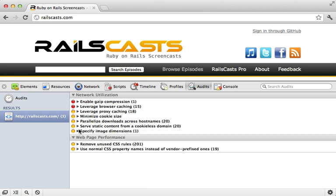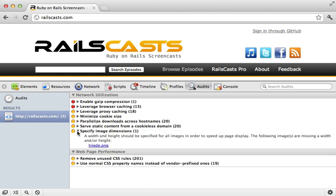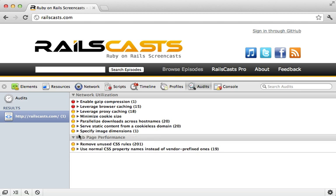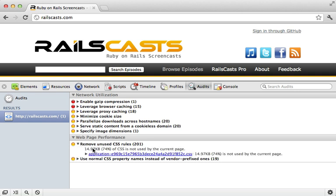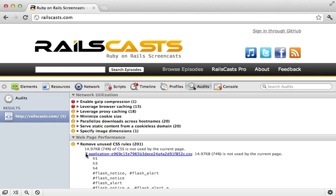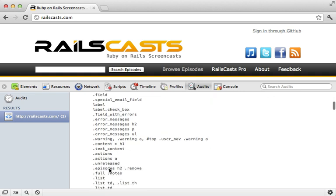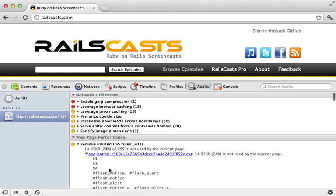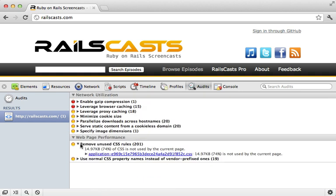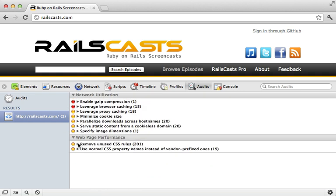Now this also warns us about images which don't include the dimensions in the HTML. Fixing this will make the layout more consistent while it's loading. Now this next one is pretty neat. This tells you what CSS selectors were not used by this page, so you might want to consider removing these unless you use them elsewhere. You can also check out episode 180 for some other tips regarding that.